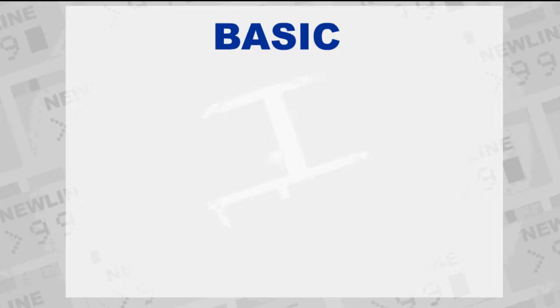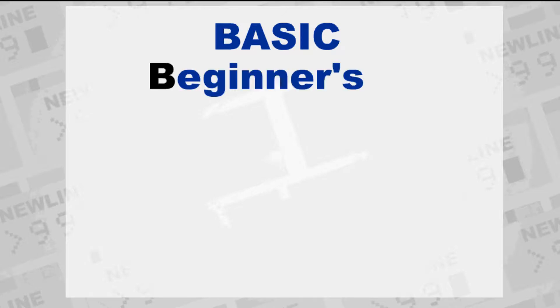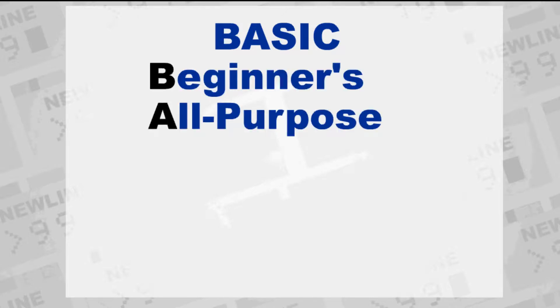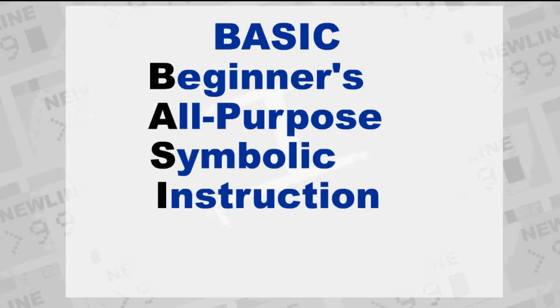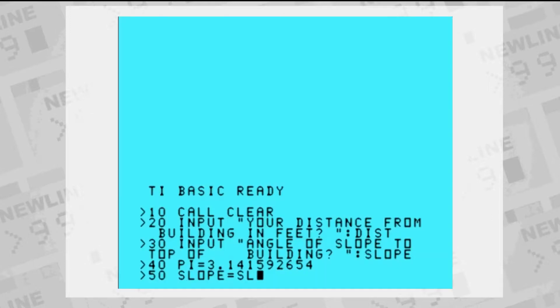TI-BASIC is the only piece of software built into the system. BASIC, an acronym for Beginner's All-Purpose Symbolic Instruction Code, is a programming language with its origins in the 1960s.